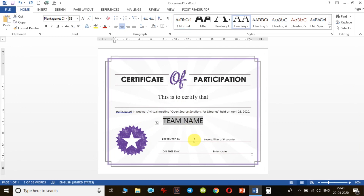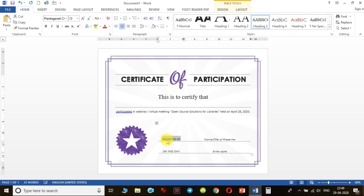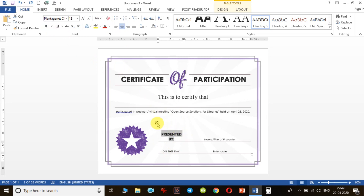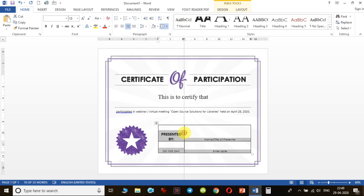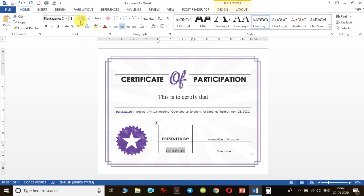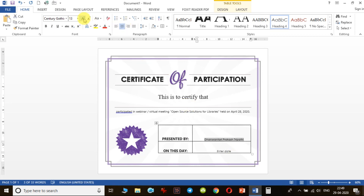If you want to add the name of the organizing team or any other text, you can add it. I make it a little bigger so it appears perfectly. I make it bold. I notice the content is in a table, so it is better to highlight the table so you can move text left and right. I write the presenter's name — for example, 'Dhanvantari Prakash Tripathi' — and make it a bit bigger so it is clearly visible.